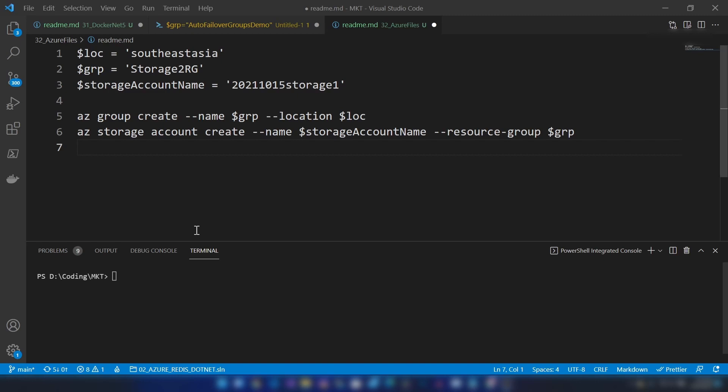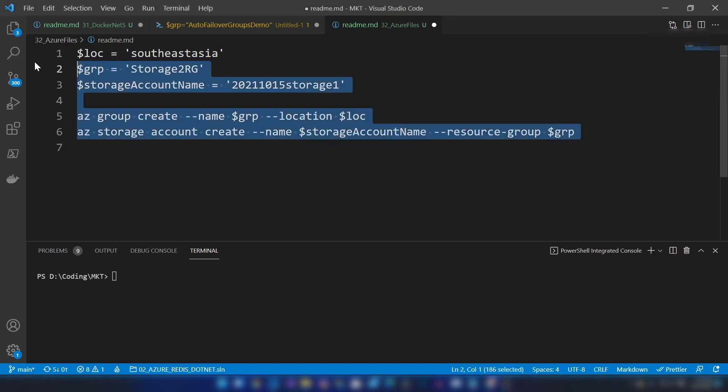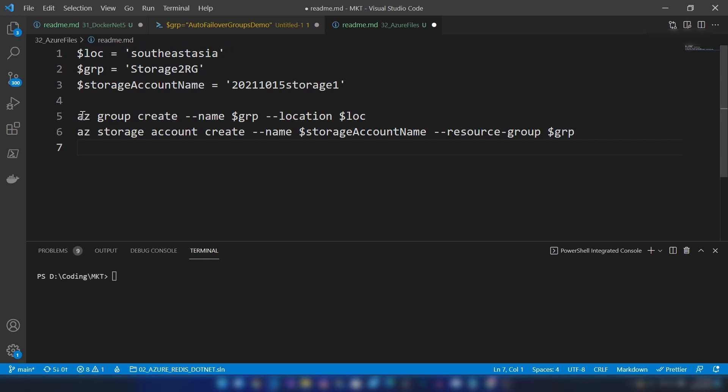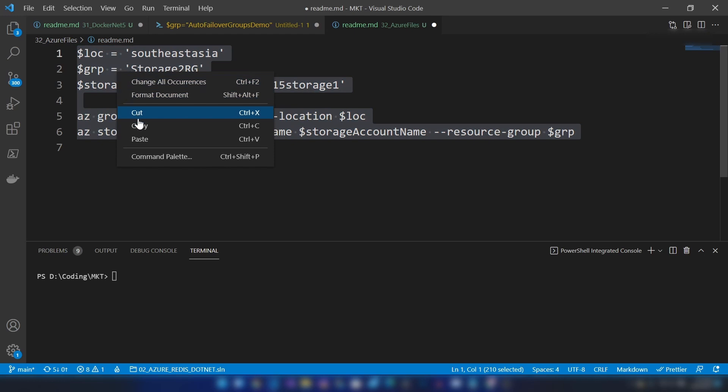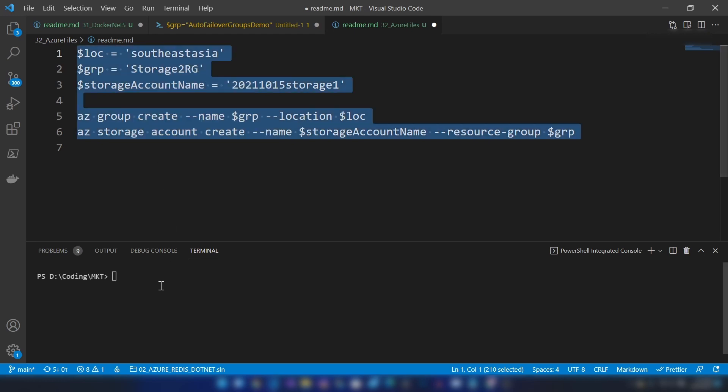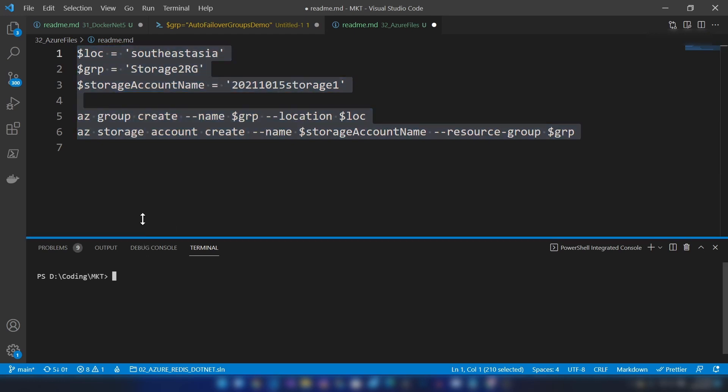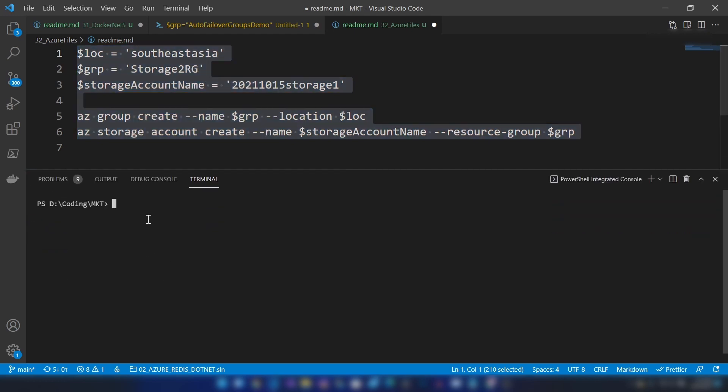I have created this script to do that. First, I'm going to deploy this resource group and then the storage account. Let me copy all these commands and run them in Azure PowerShell.